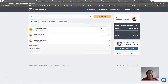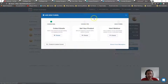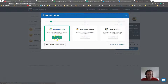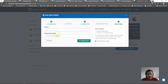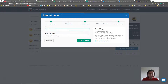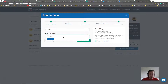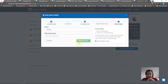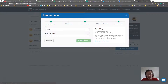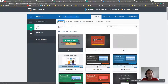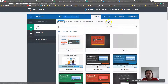Let's start by making a new funnel. We'll select 'collect emails' and name it 'my blog', then build the funnel. ClickFunnels actually has blog templates available for you already.